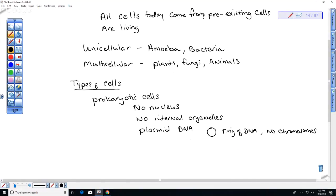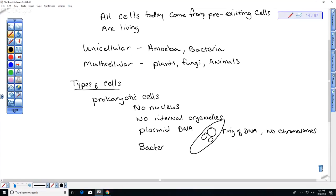Bacteria can actually exchange genetic material with their environment — they can pick up or get rid of plasmid rings. This is probably why bacteria can evolve very quickly and become resistant to antibiotics. If the resistance gene is present in the environment, they can pick it up.